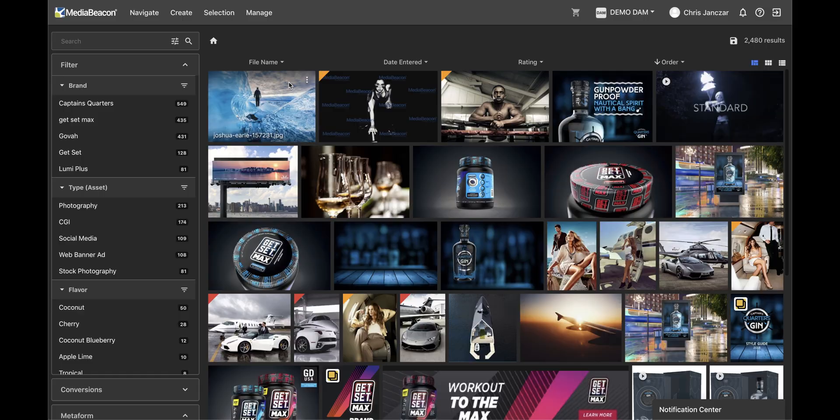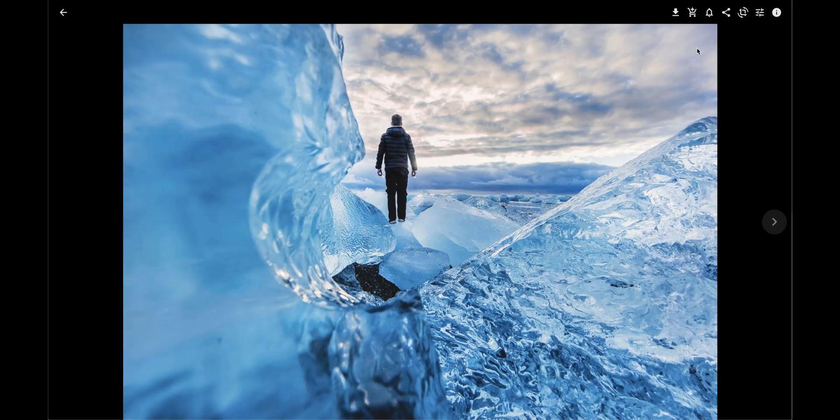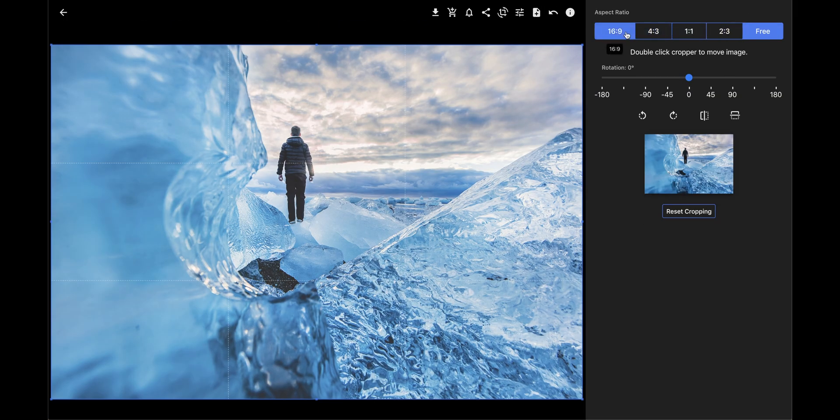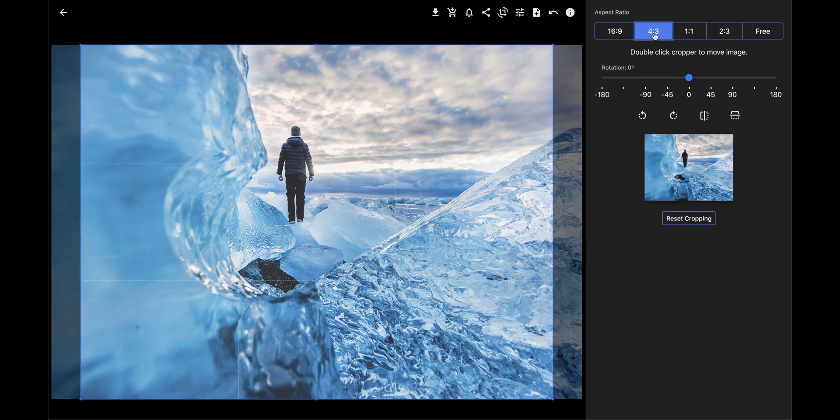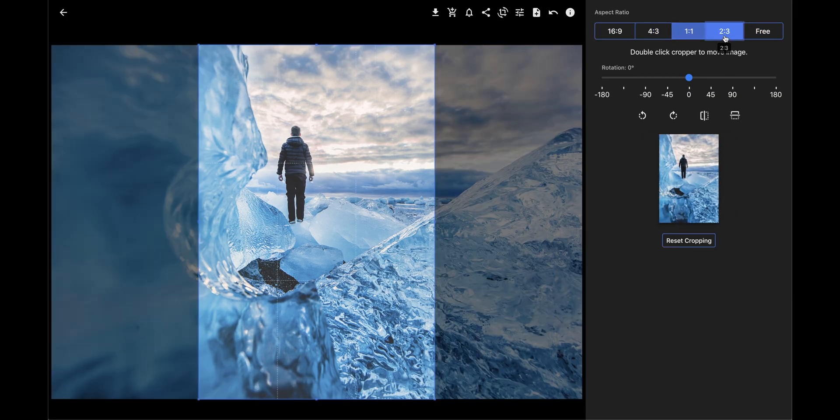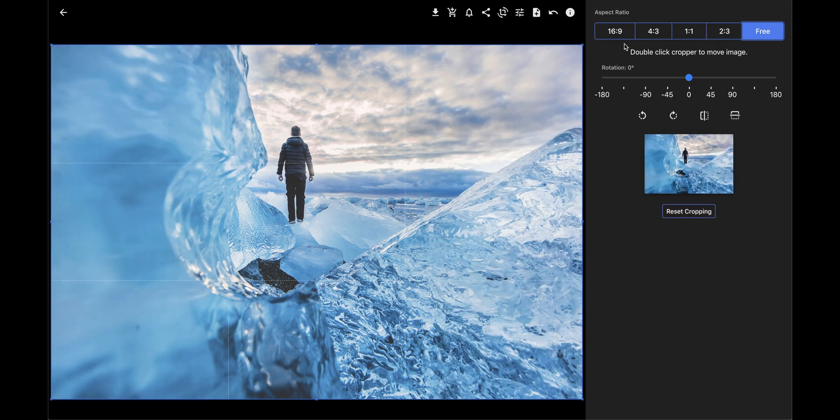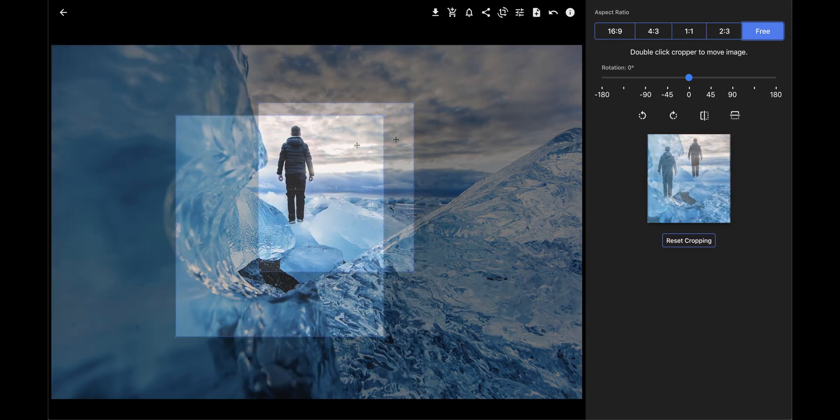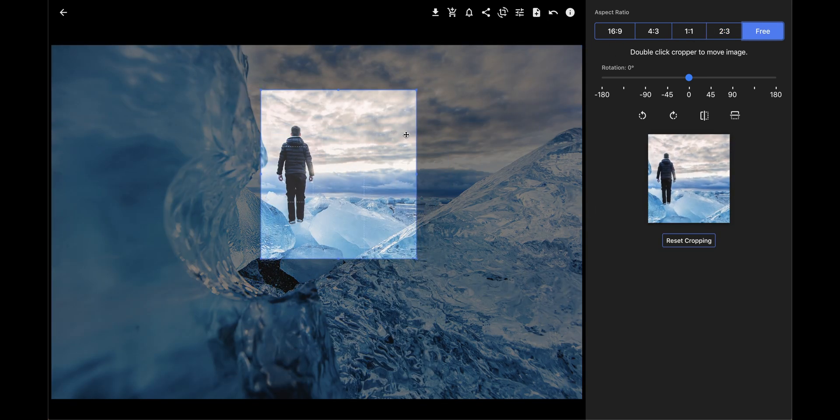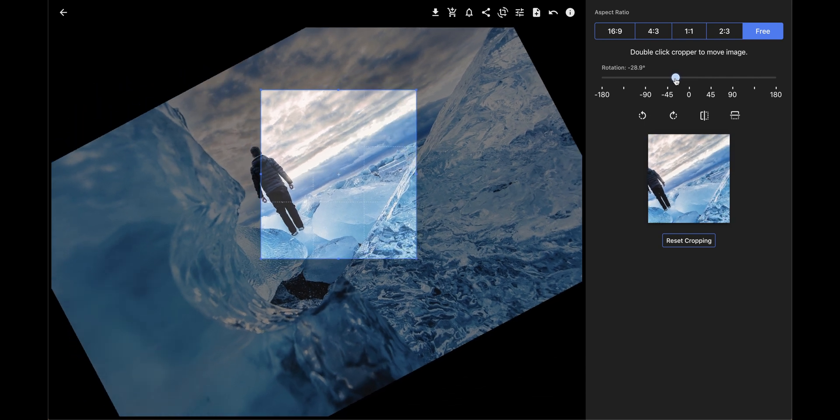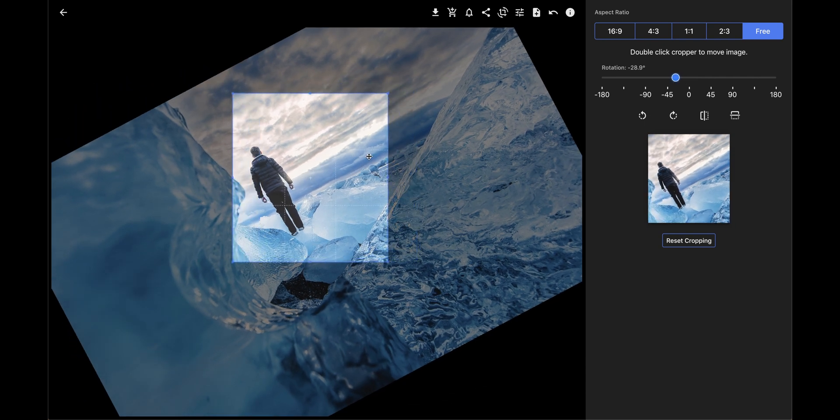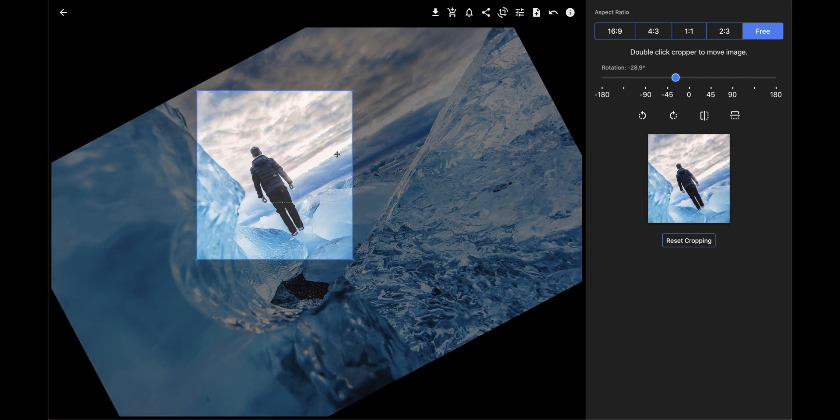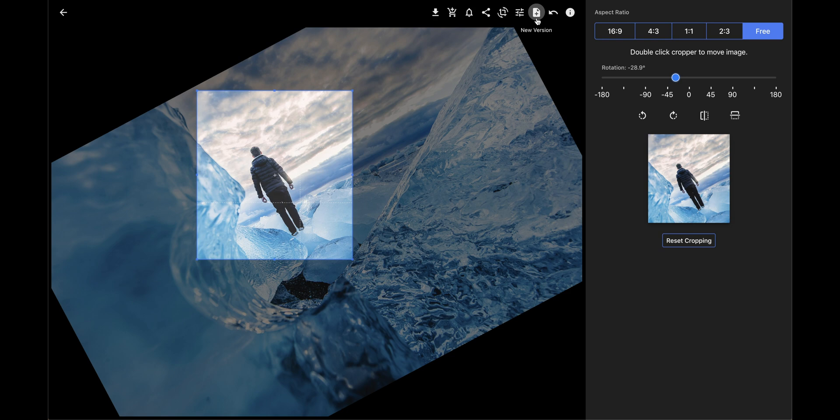Light editing of imagery can be done right in MediaBeacon. For instance, I can choose different aspect ratios for cropping an image, or freely choose the boundaries without restrictions. I'm also able to rotate the image. With the image cropped and rotated, I can save it as a new version.